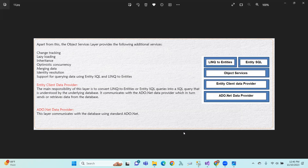So the architecture is: first the EDMX file with the conceptual model, mapping model, and storage model. Then EDMX communicates with LINQ to Entities, Entity SQL, or Object Services, which communicate with the Entity Client Data Provider. The Entity Client Data Provider communicates with the ADO.NET Data Provider, which sends queries and changes to the database and retrieves data back. Next, we will cover the context class in the next video.